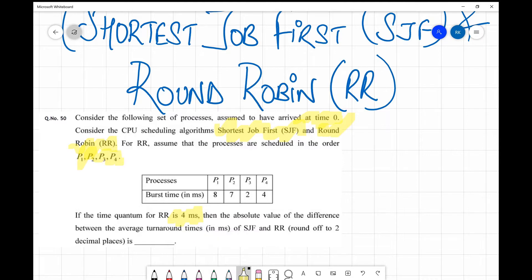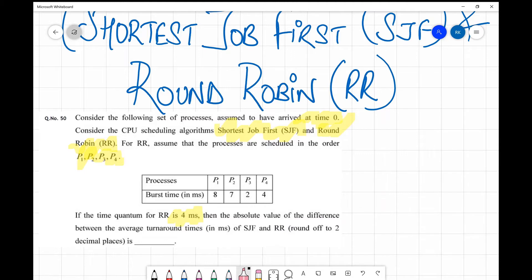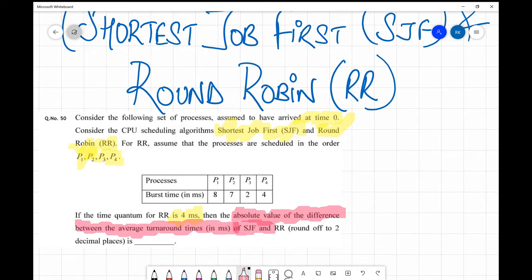What the question asks is the absolute difference between the average turnaround times of SJF and RR. Since it is an absolute value, even if the result is negative we give the positive value, and the answer should be rounded off to two decimal places. Let's quickly solve this — it's a very simple version of the topic.